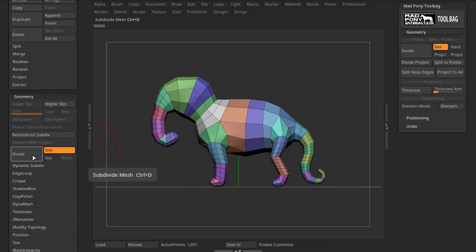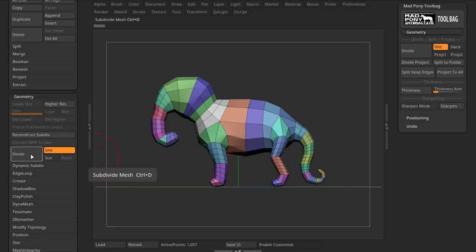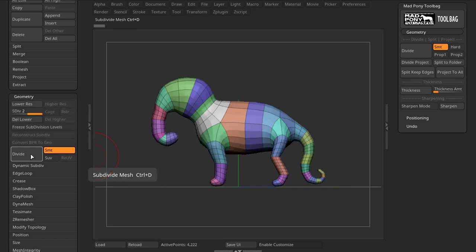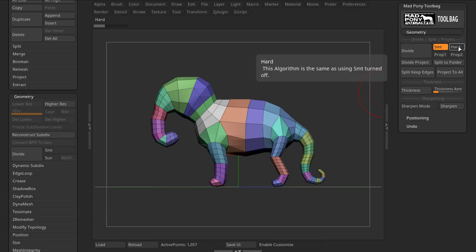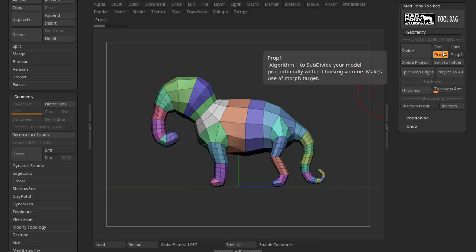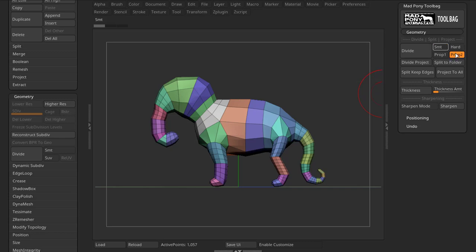If I use Divide straight up from the Geometry tab and press Divide, you can see that it lost some volume. As I divide even further, it loses more volume. The Divide button, along with four different options — Smooth, Art, Prop 1 and Prop 2 — allows you to divide your model in different ways.